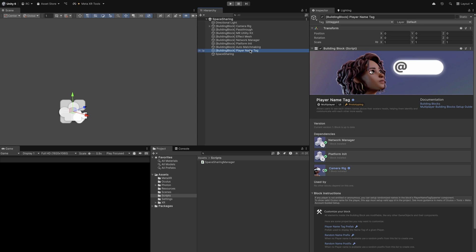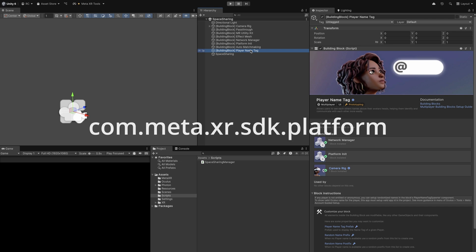Furthermore, so we can later better see other users, we add the name tag building block to our scene. Keep in mind that the name tag building block requires the platform SDK as we need to fetch user information, in this case their name.